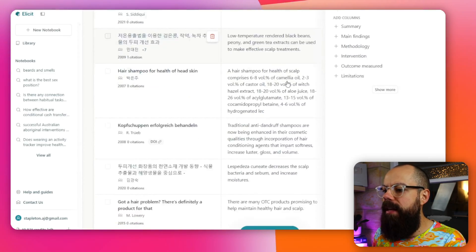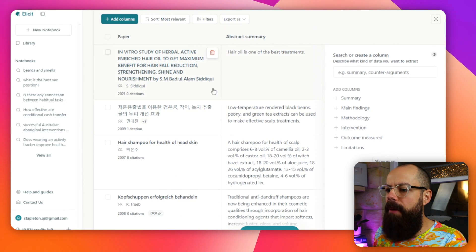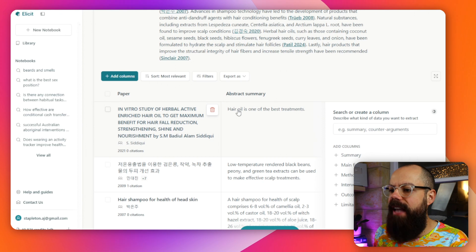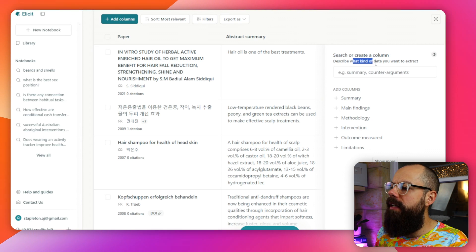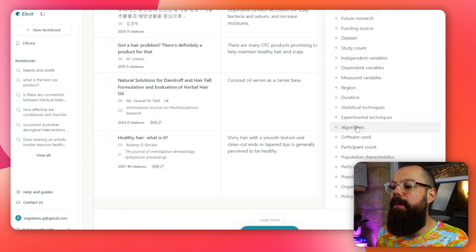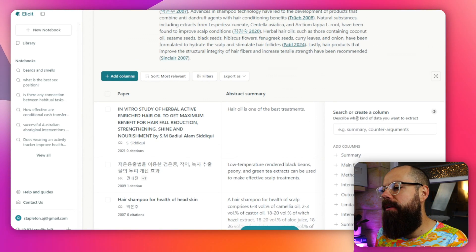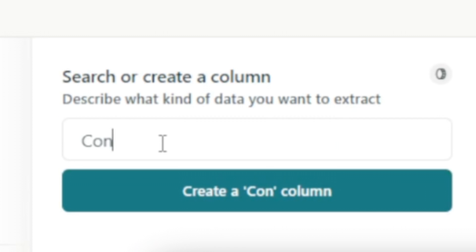It's displayed in columns — each row is a paper, but each column is a question with an AI-generated response. We've got the abstract summary, which is AI generated. Now once we've got this, we can add our own columns by clicking here and specifying what kind of data we want to extract — it will use AI to do that. We've got all of the standard ones you'd normally use for a research study, but now I'm going to create my own. I want to know whether the papers contained human trials, and then I create a column. It's really recommended that you spend a bit of time telling the AI what you want for that particular column.